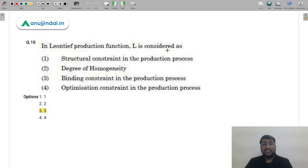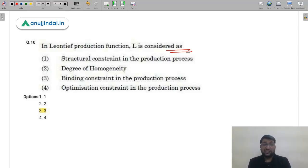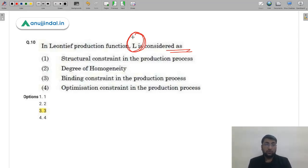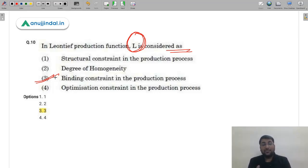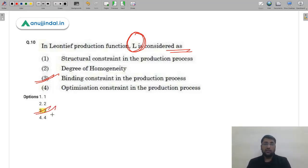Question 10: In the Leontief production function, L is considered as dash. Recall that the Leontief paradox challenged the Heckscher-Ohlin theory. In the Leontief production function, L represents a binding constraint in the production process — constraints such as labor or capital that limit production. The correct answer is option 3 (C). A very direct question.